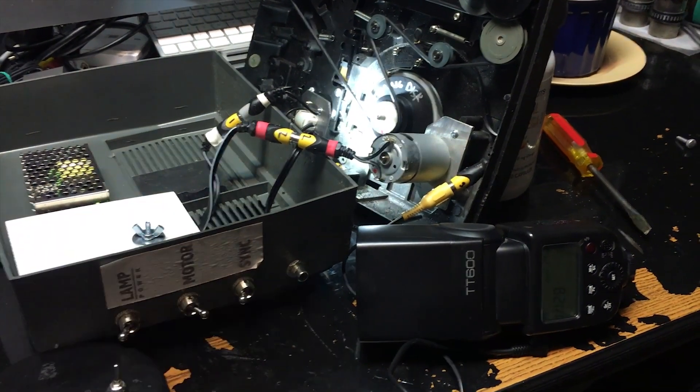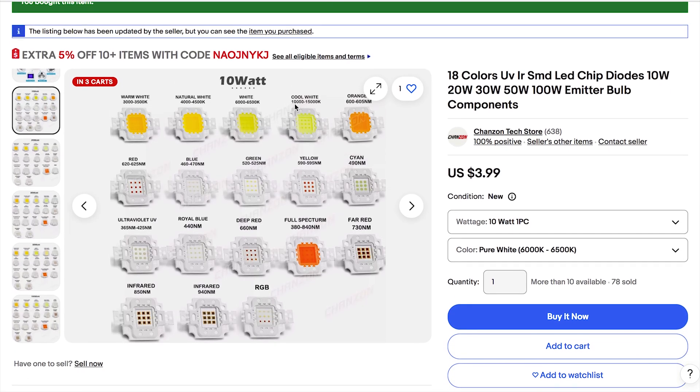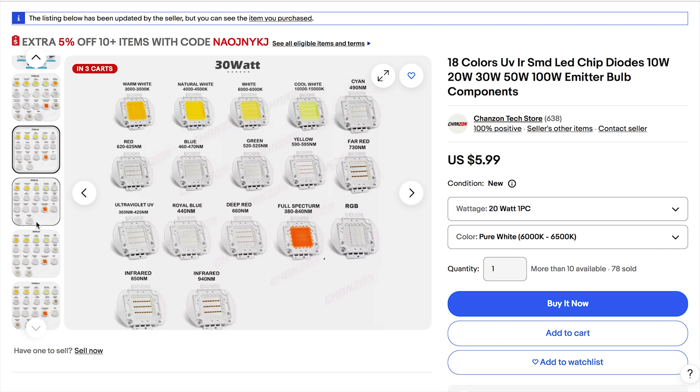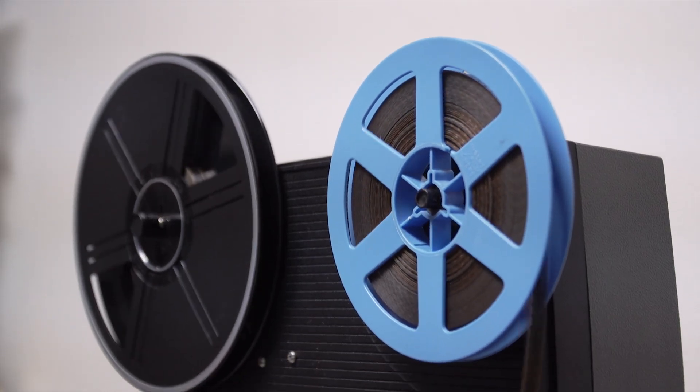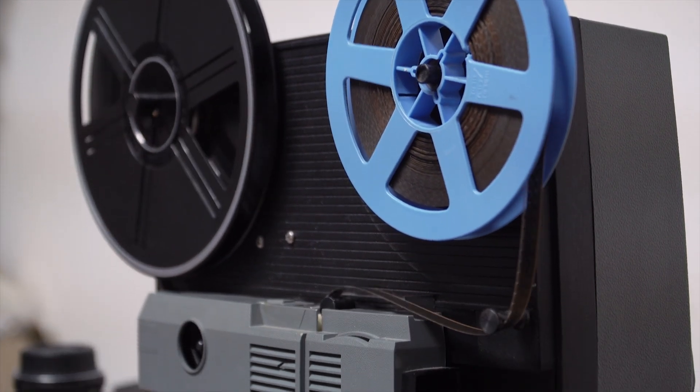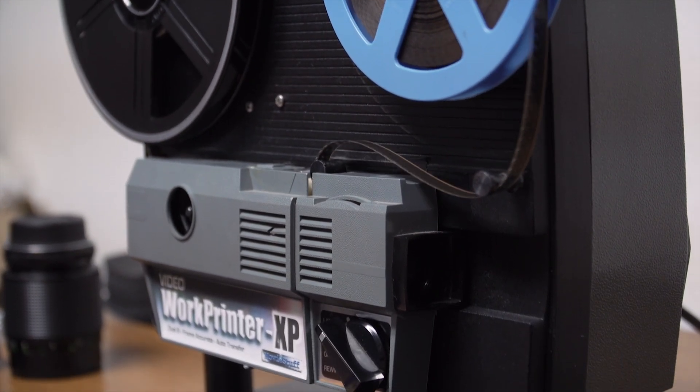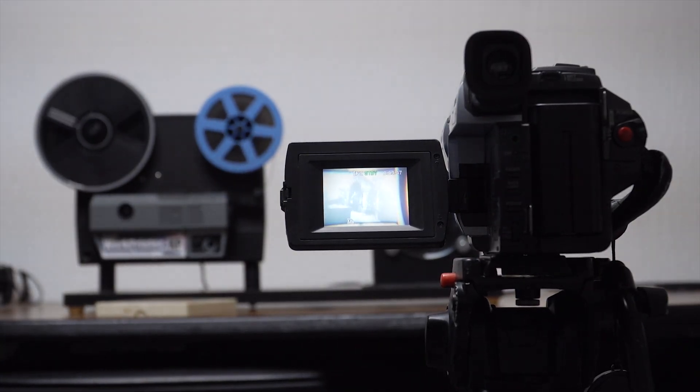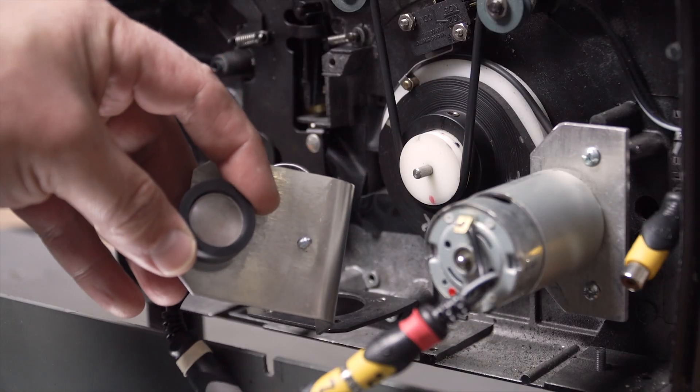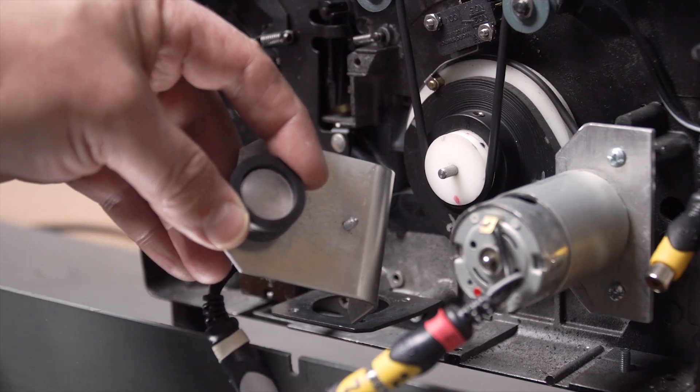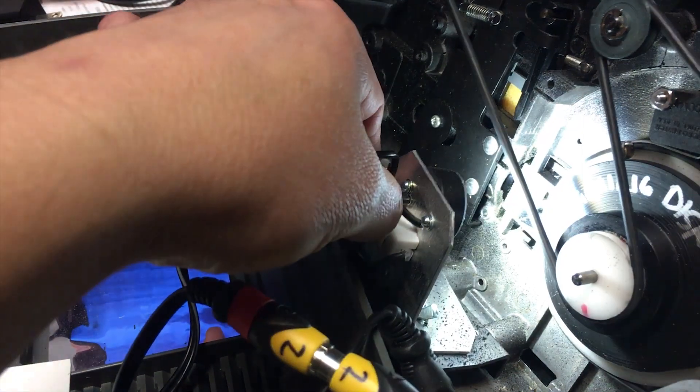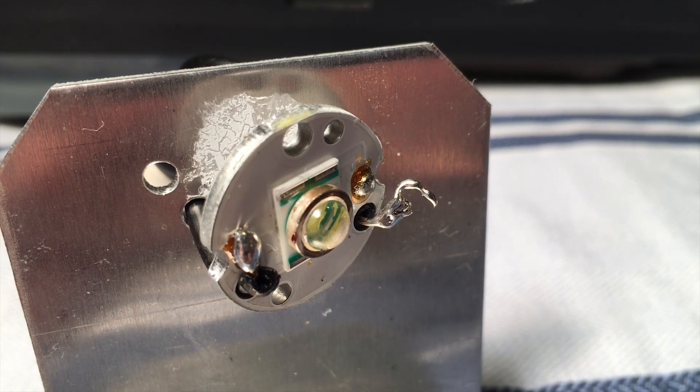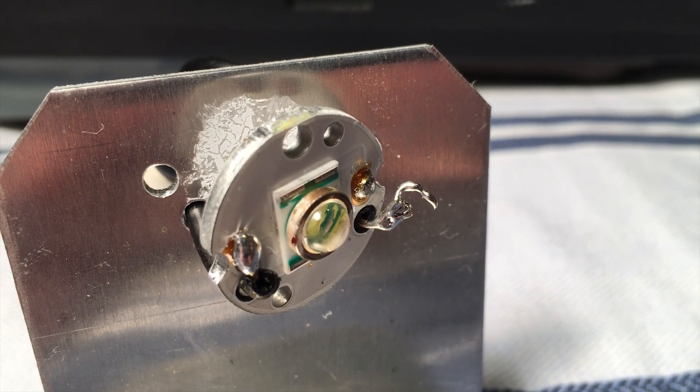But the image was very dim, so replacing the LED with a modern powerful unit with high CRI was the next step. The WorkPrinter XP doesn't really project an image; it only illuminates the back of the film so the camera can capture that image. The LED of this device was working intermittently. I removed the part and saw a wire that came loose. I resoldered the wire and the problem was solved.